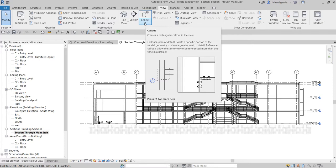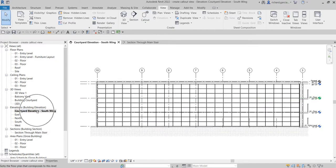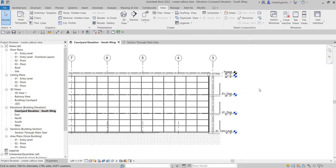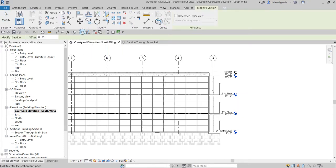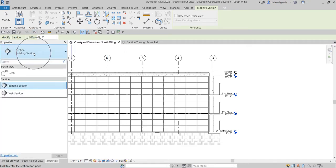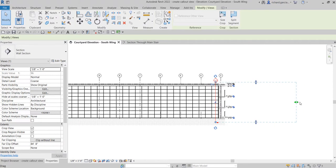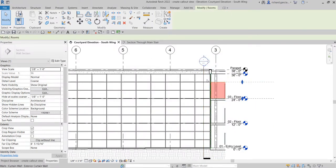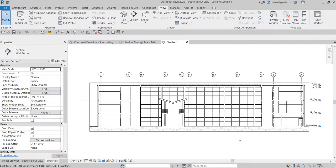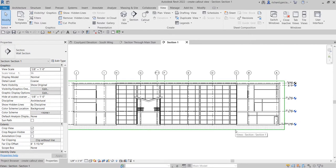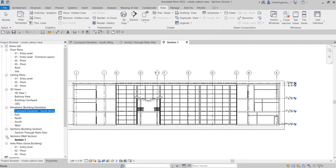First, on my elevation view, I'm going to create a section view. I'll select the section tool, and then from the properties, instead of building section, I'm going to create a wall section. I'll select that and create a wall section. Let me adjust this, then open the section by going to the view. If you check your project browser, the section I just created is now under sections — wall section.